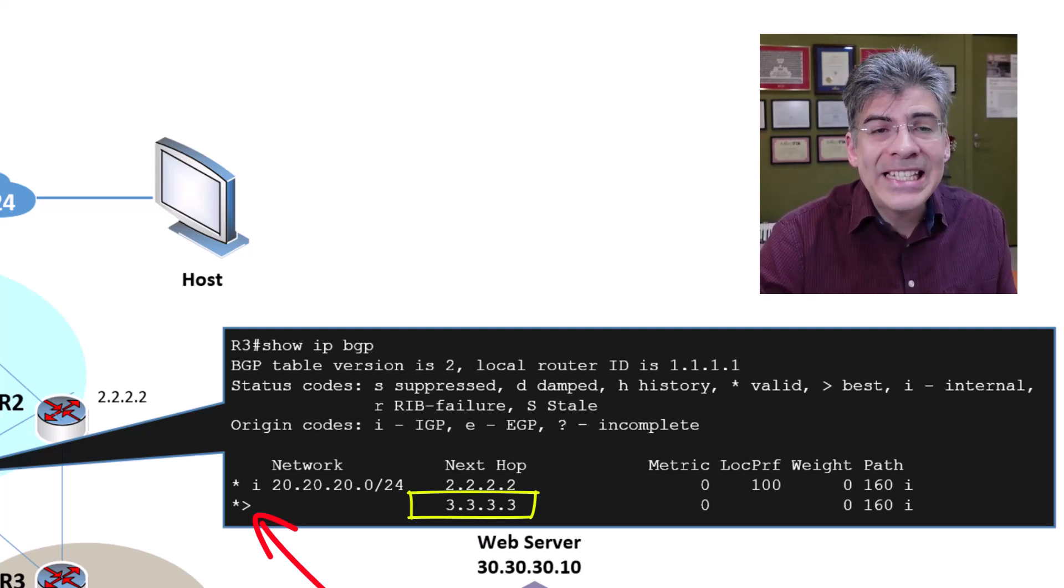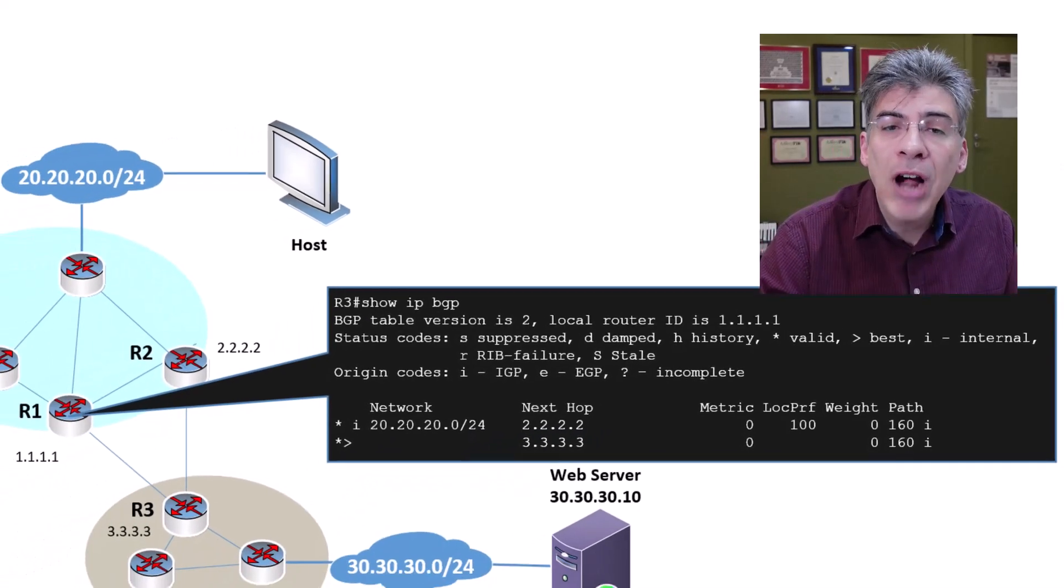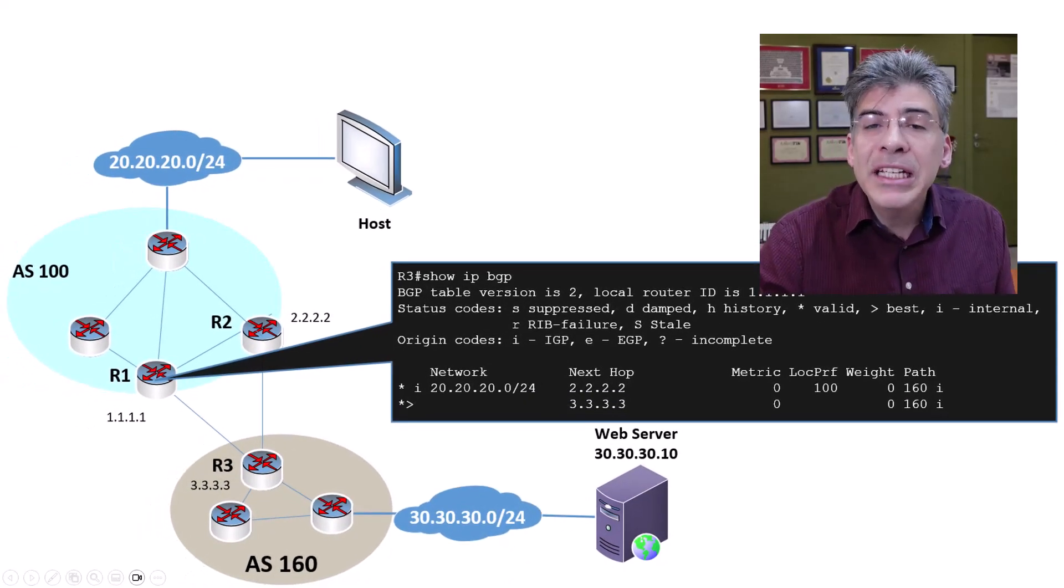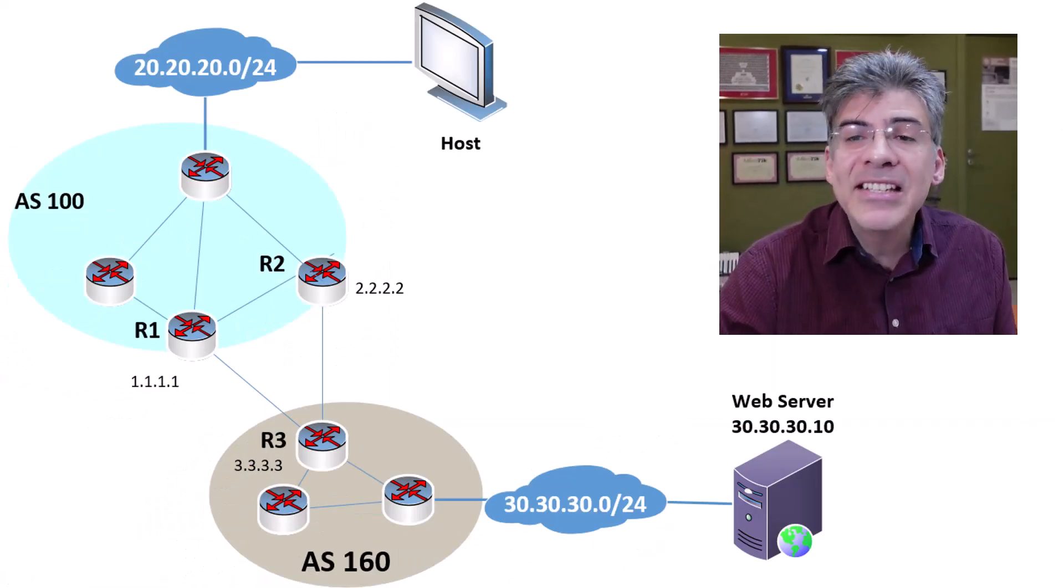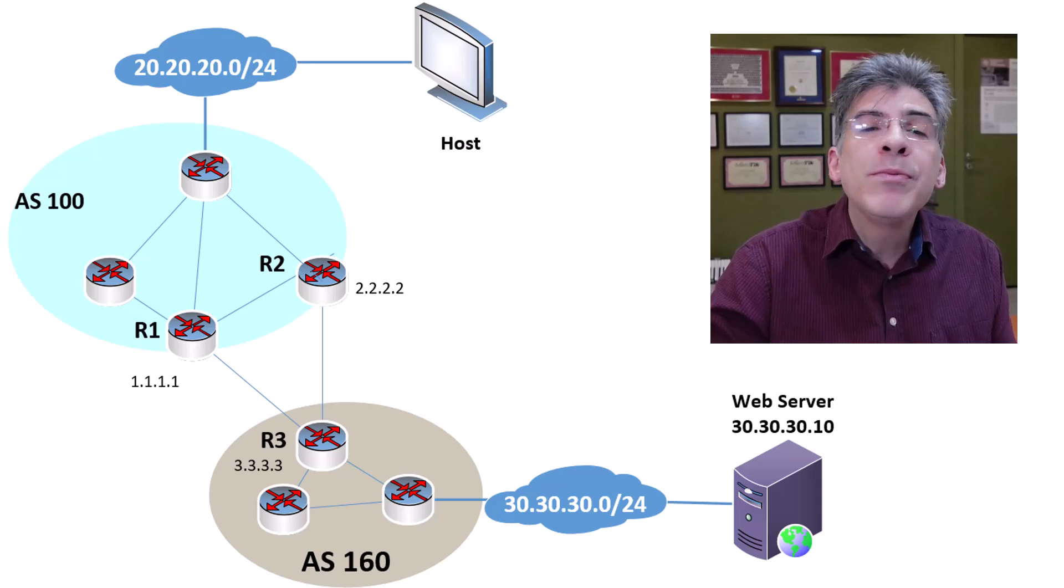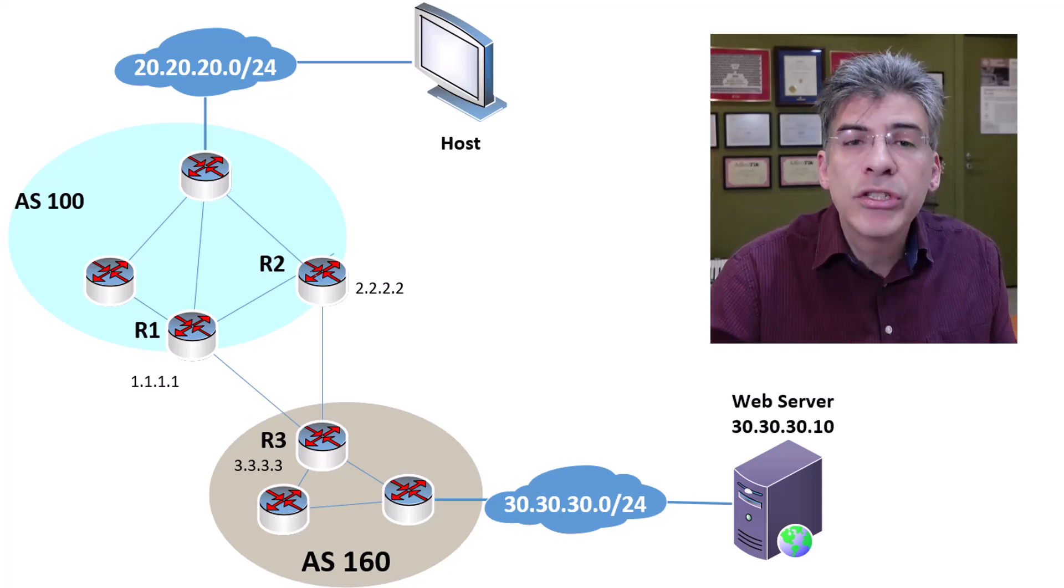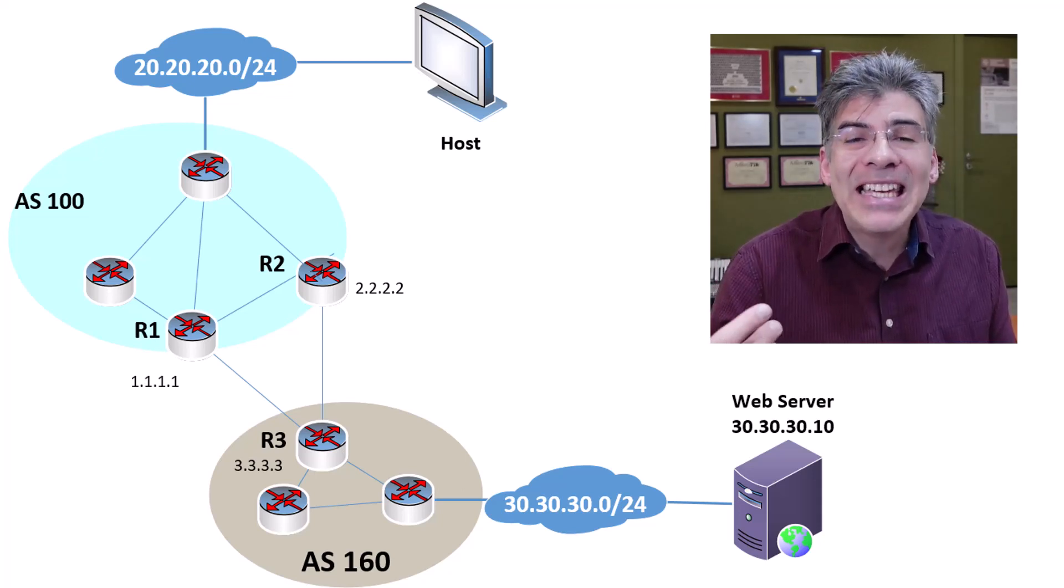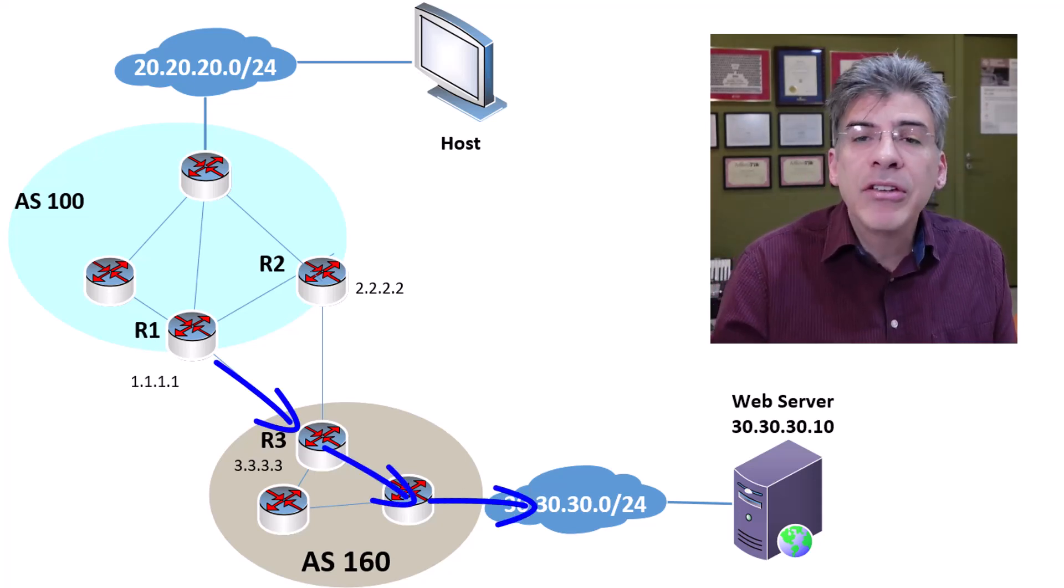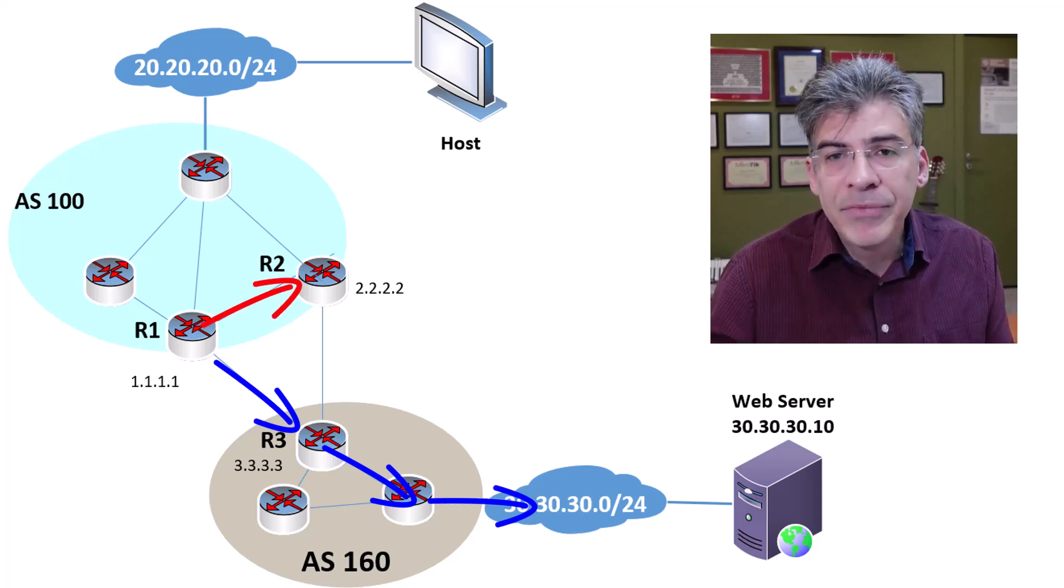So, why is eBGP preferred over iBGP? Well, simply looking at this diagram, we can easily see that it is always more efficient to route traffic via the eBGP path rather than via iBGP.